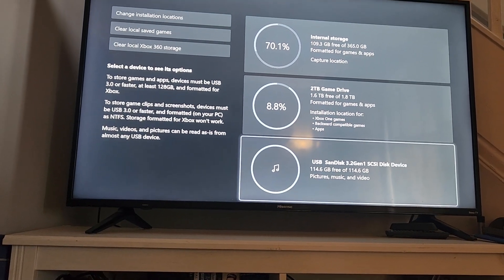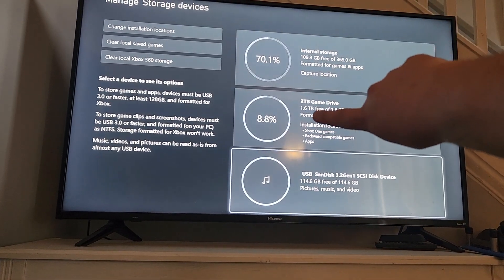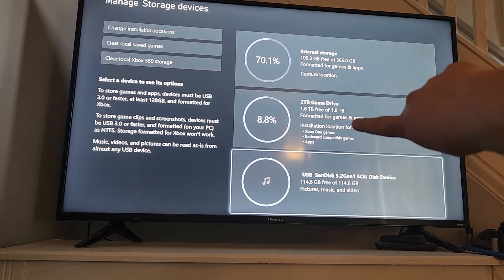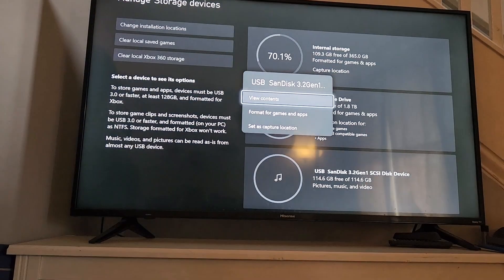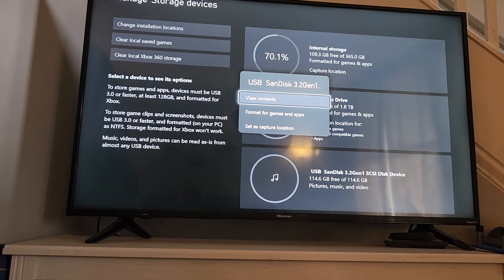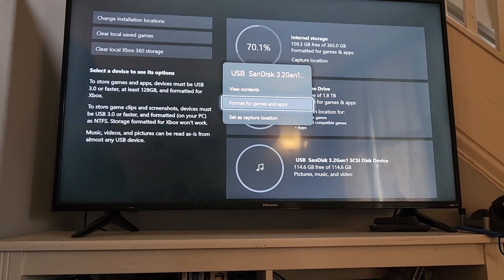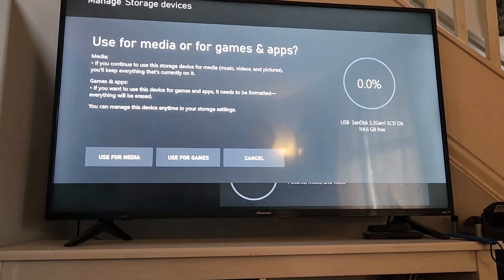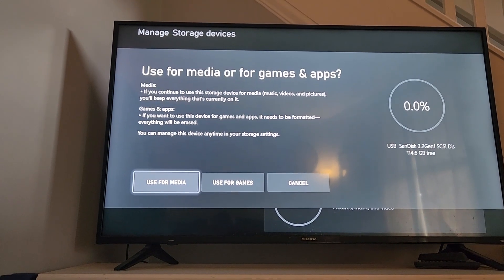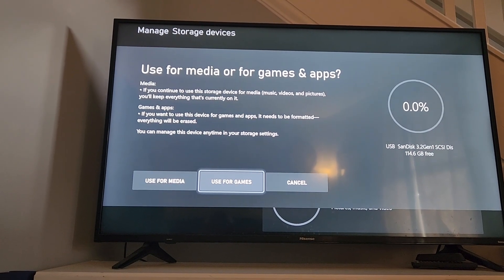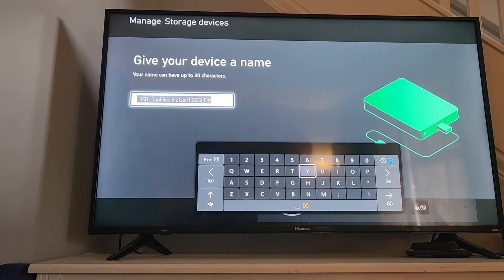So if we want to switch that to be like this one that's formatted for games and apps, we'll go ahead and click on it and hit A. You can say 'View Contents,' or you can just choose 'Format for Games and Apps.' It basically takes you back to the first page where you say 'Use for Games,' and then you can rename it.